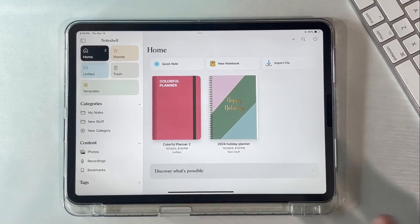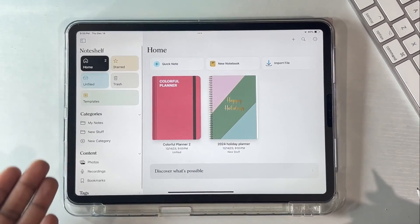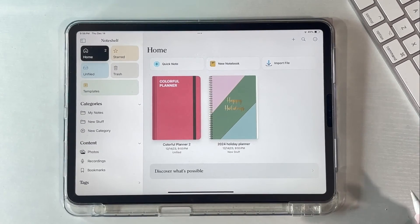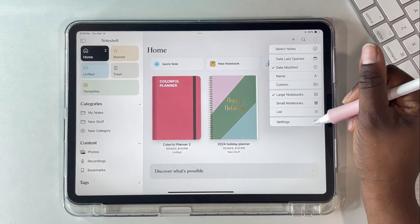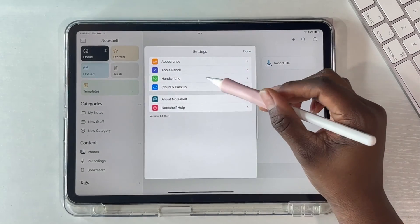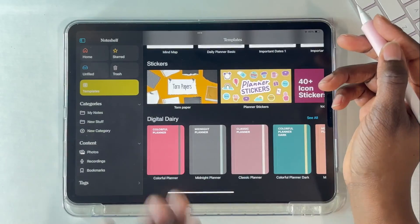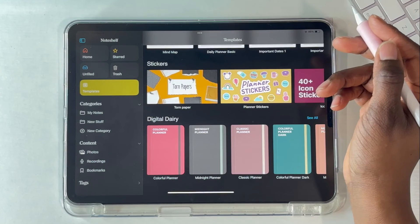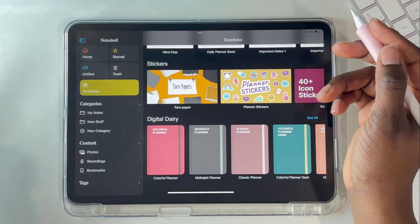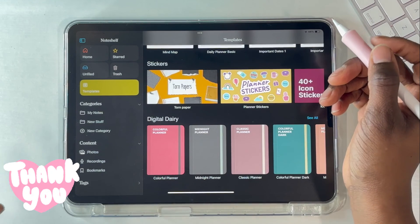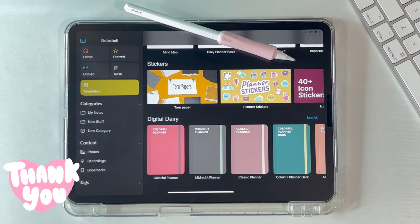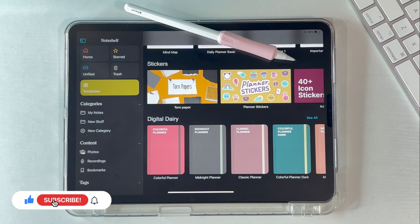I am super excited to get even more into NoteShelf. If you want to see more NoteShelf videos, please comment down below and I will definitely make tutorials and more informational videos showing every little detail about NoteShelf 3. Thank you so much for watching. Please remember to like this video, subscribe to my channel, and hit the notification bell so you get notified when I make new videos. I'll see you in the next one, bye!